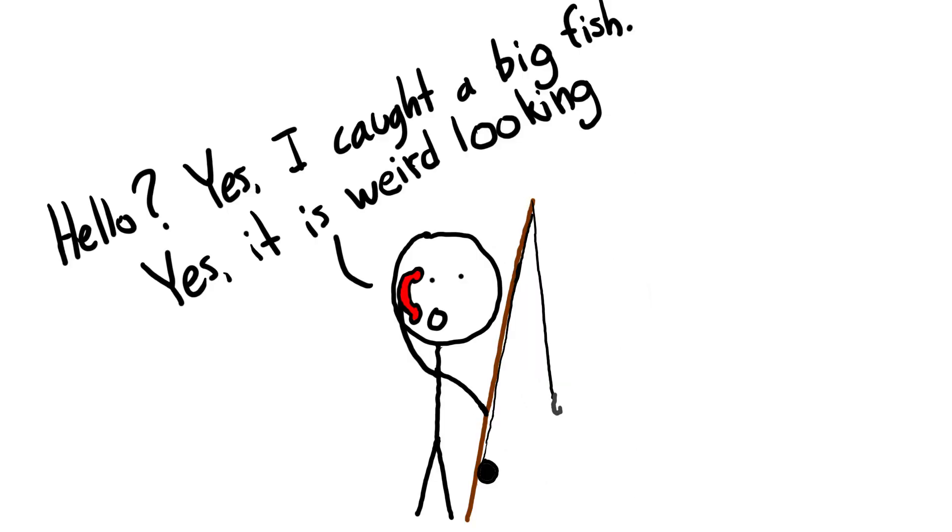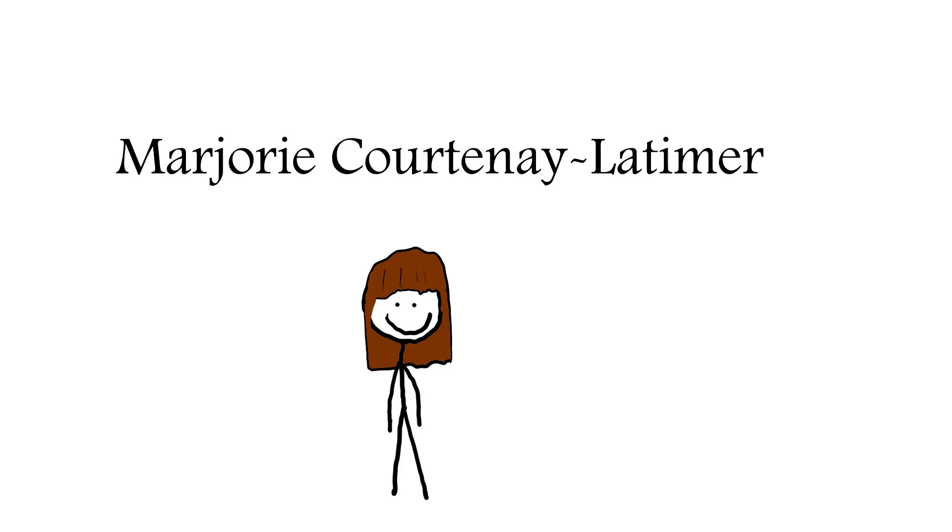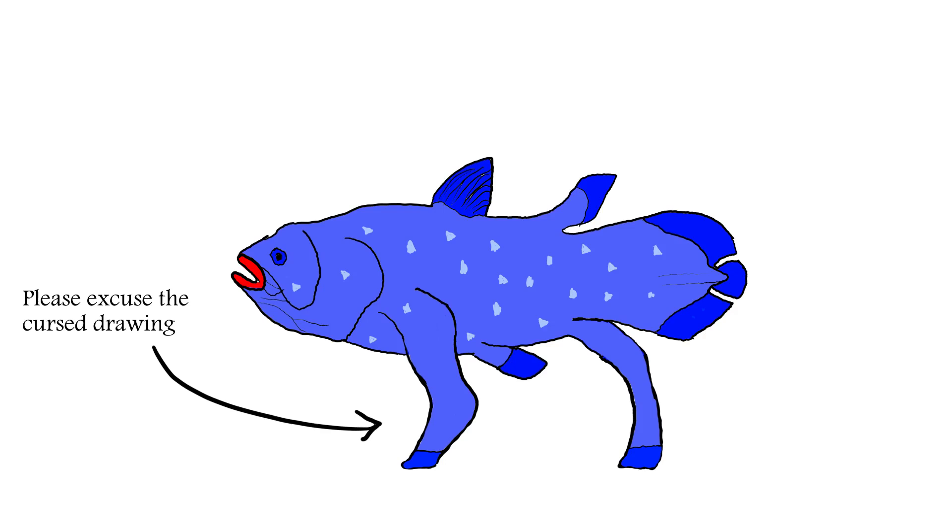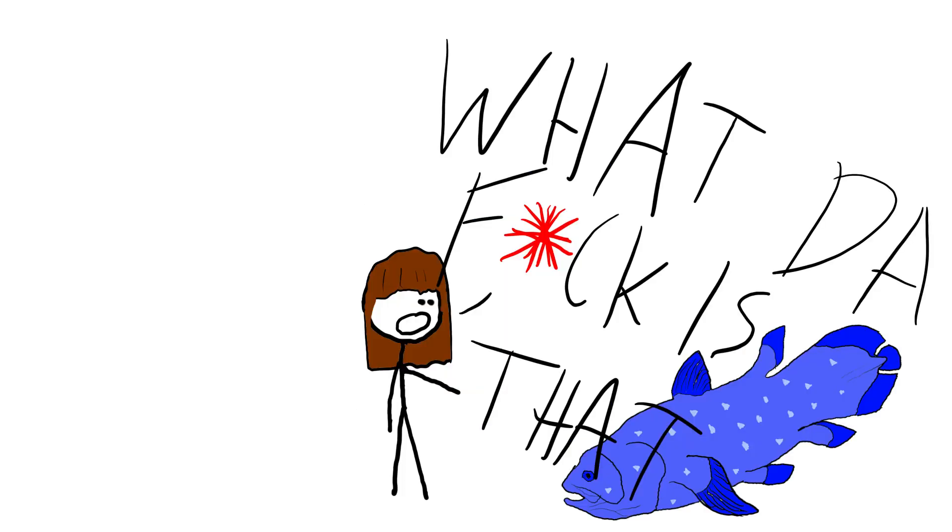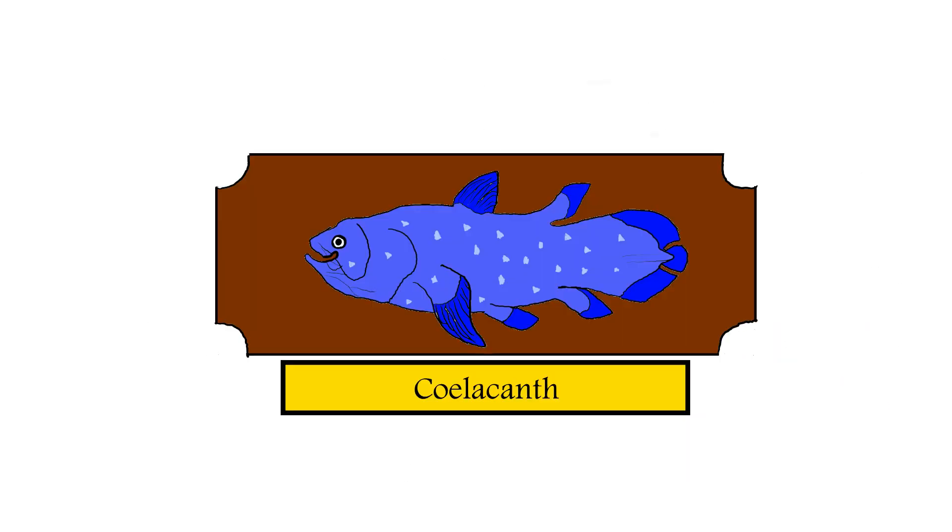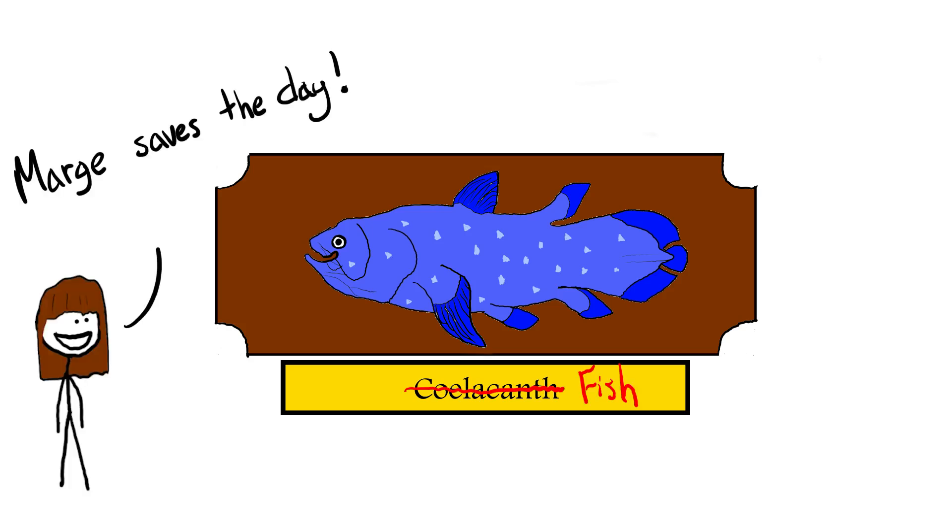He brought it to the attention of the local museum curator, Marjorie Courtney Latimer, who was immediately interested. In particular, she noted the limb-like fins, but she didn't really know what the fish was. Seeking a way to preserve it, she eventually had it taxidermied while waiting for help in identifying it.